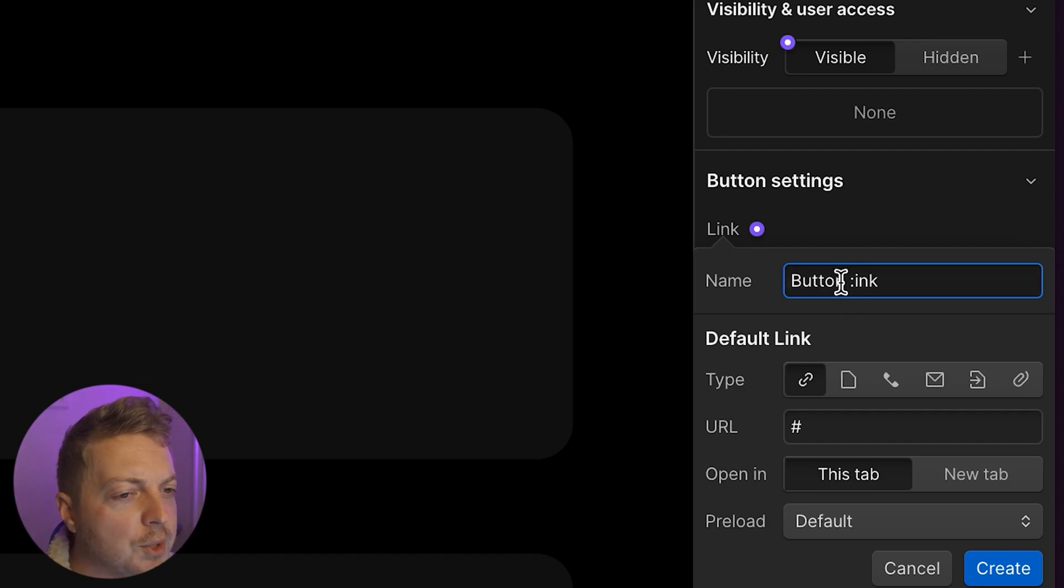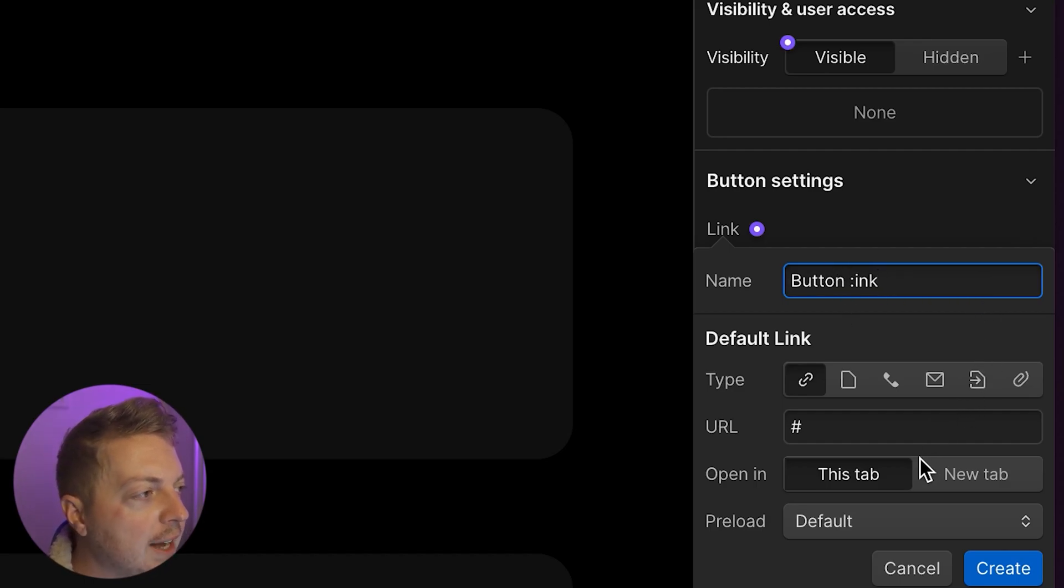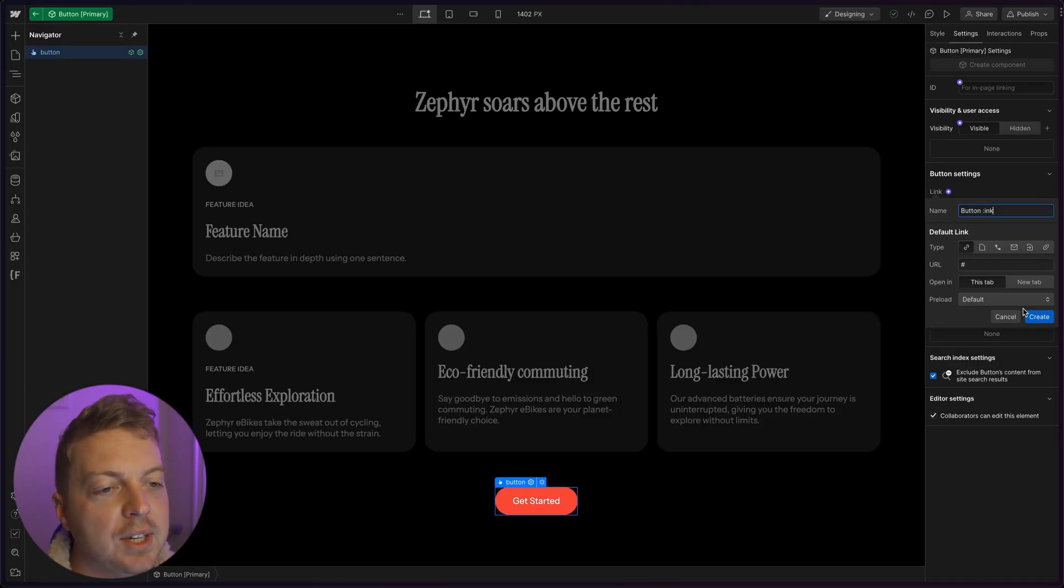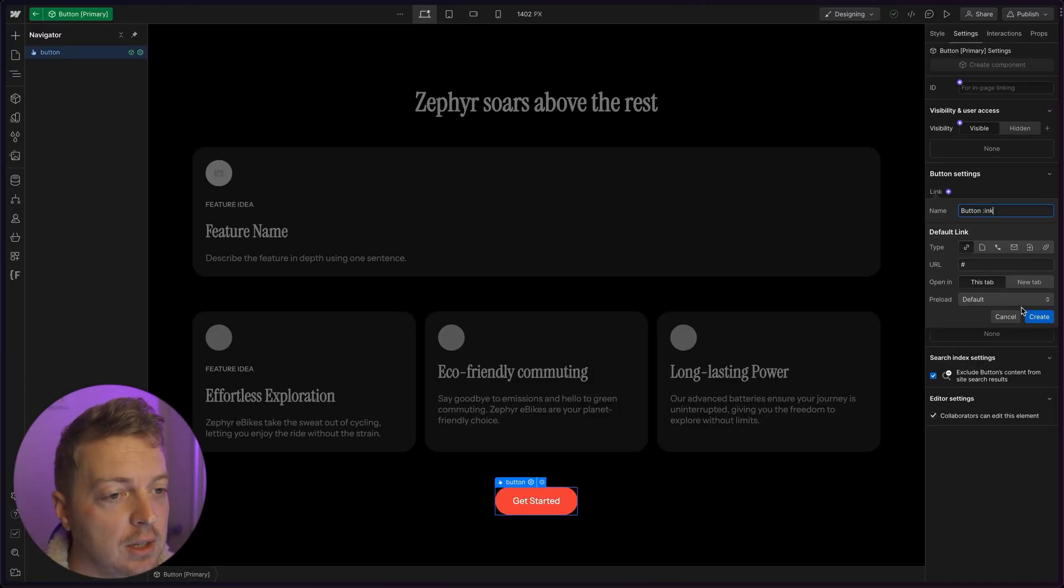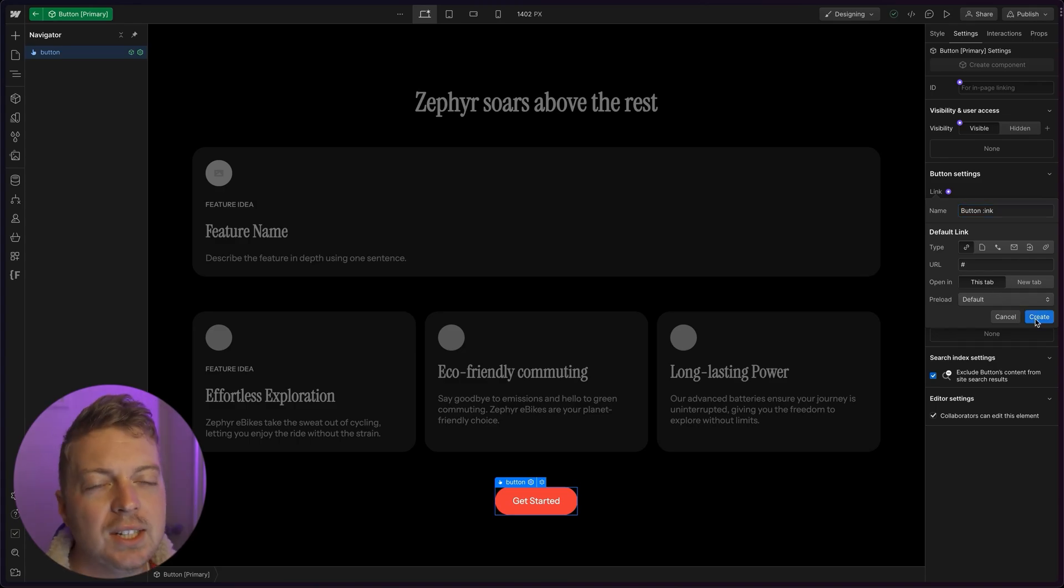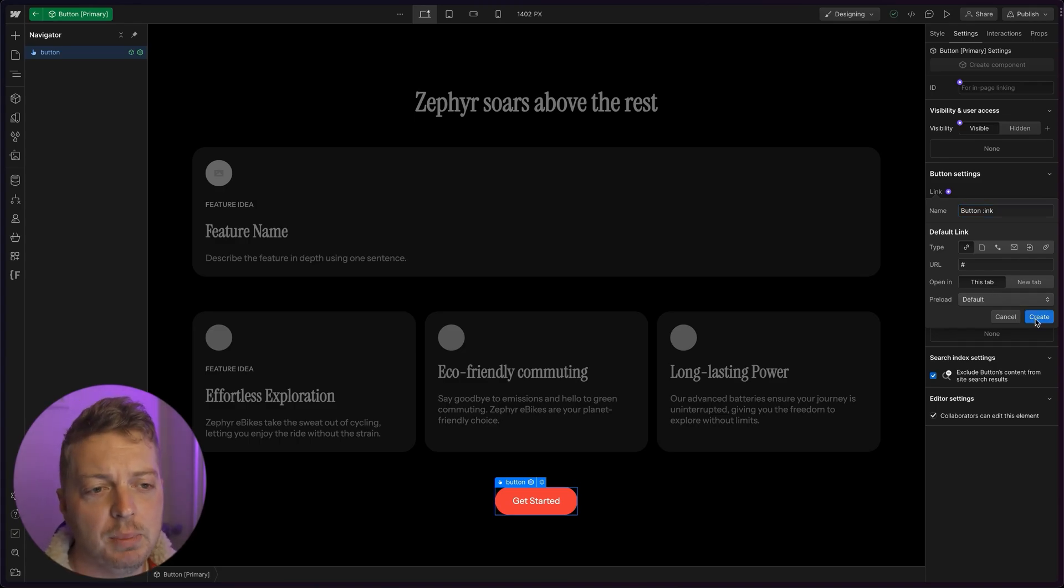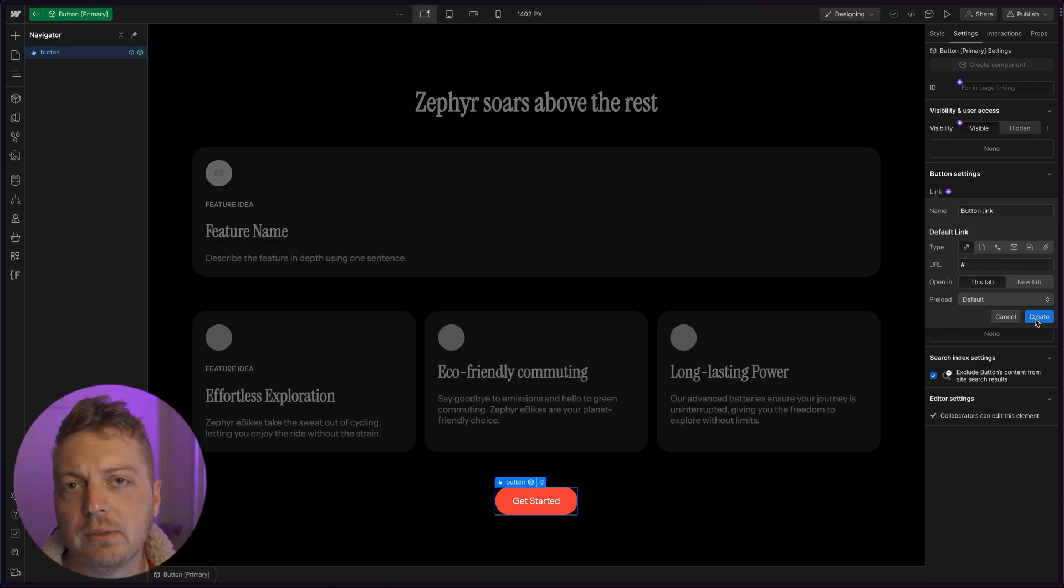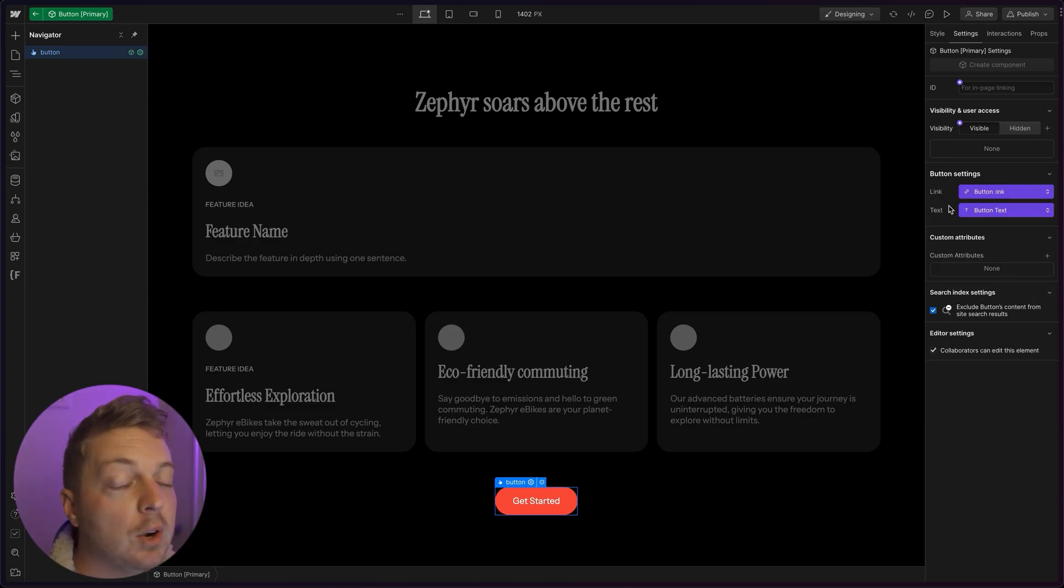Thankfully, we aren't forced into any of these settings when we make the button. It's only asking us to choose a default. I'm going to say that the page is the default, and this tab for the default opening behavior. Most links on our site will open to another page, not take us away to a different website. And we've already tied the button text.